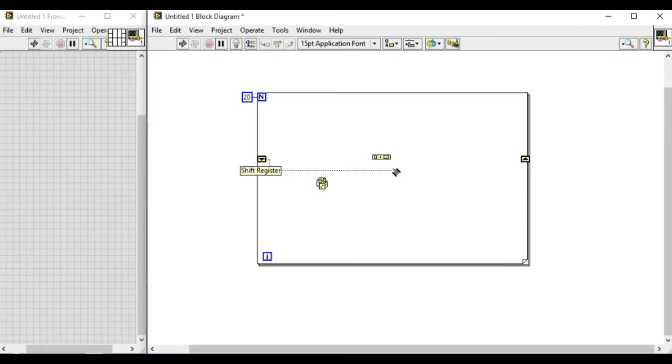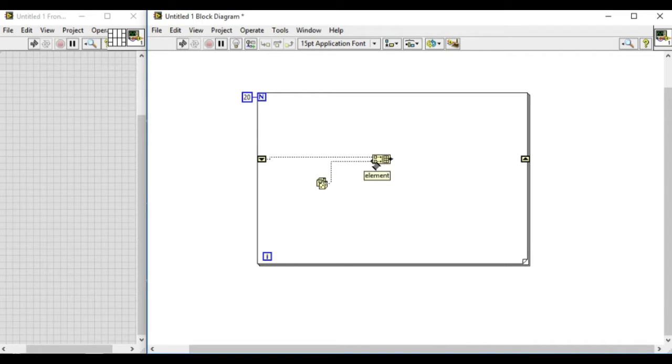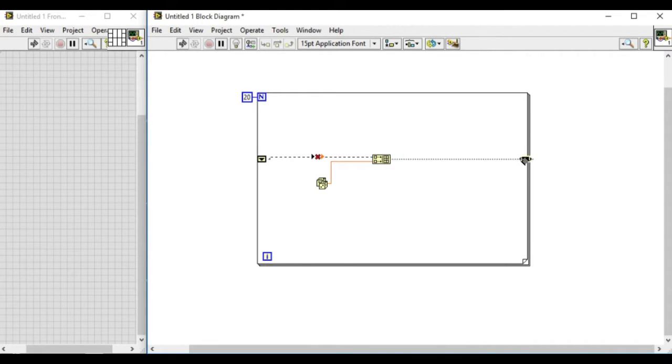We can also use indexing directly as well. In this case we are using the build array VI. So this will create an array.